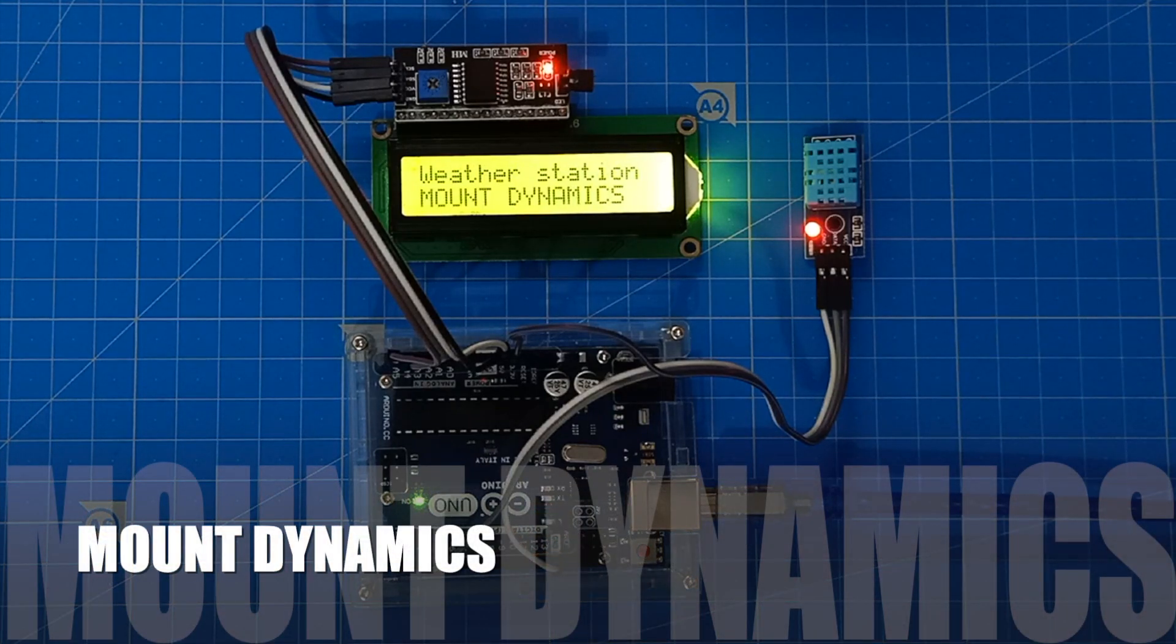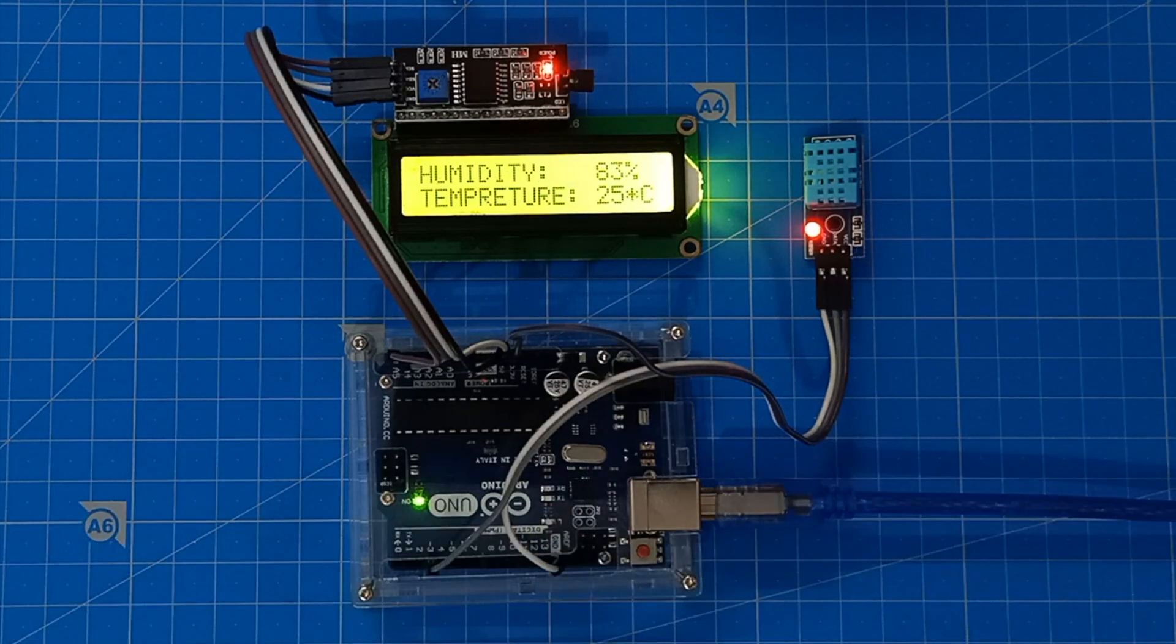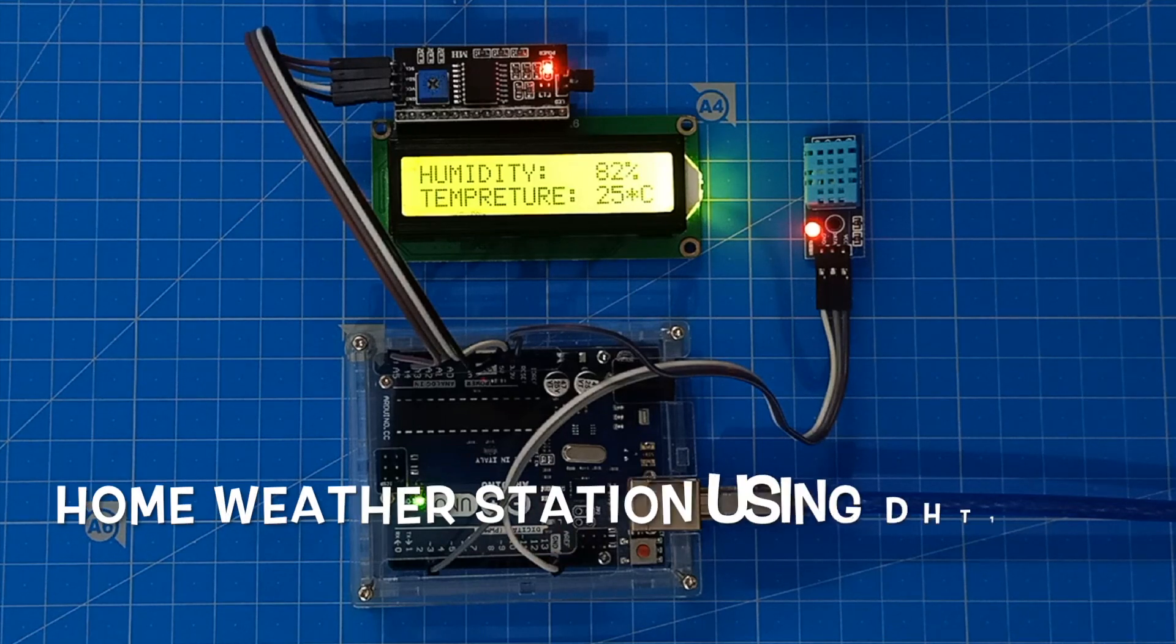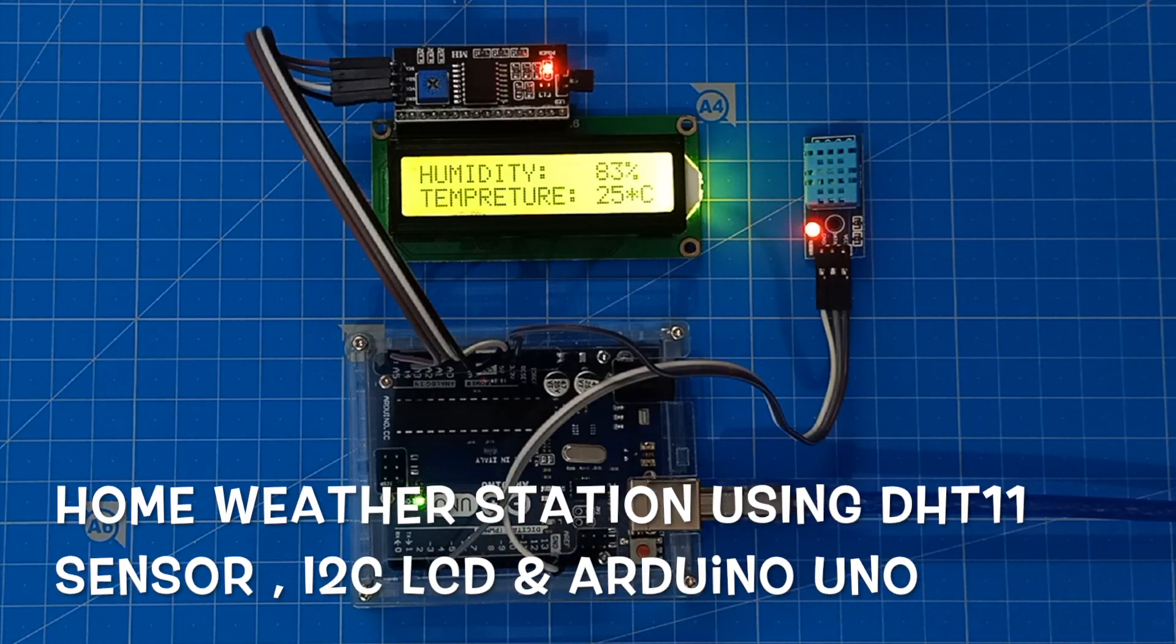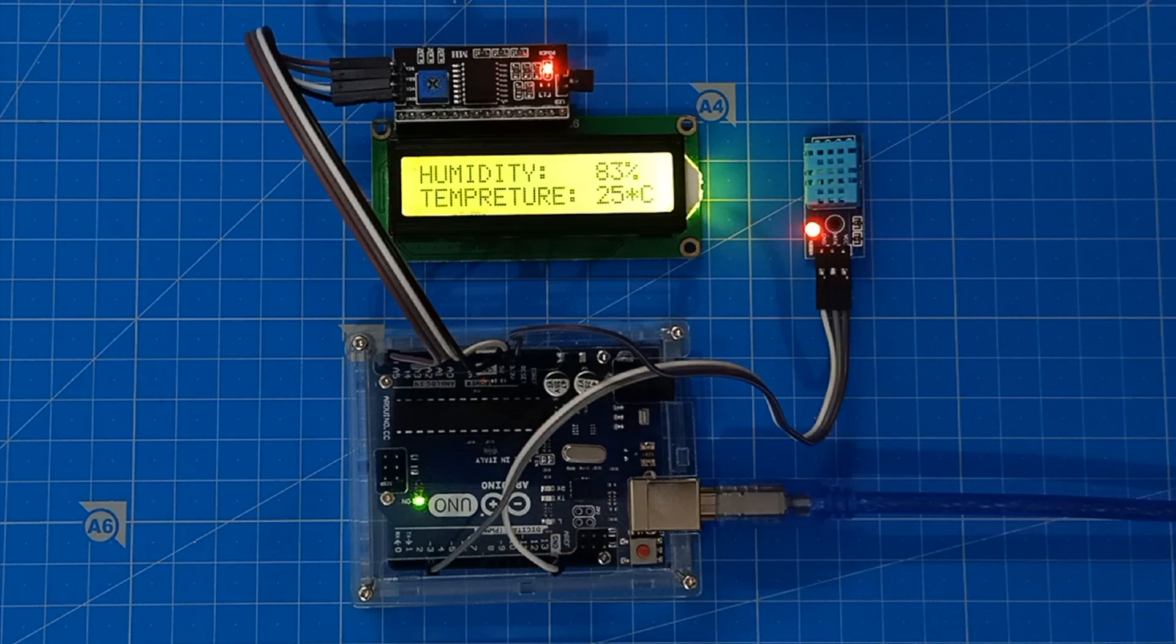Hi everyone, this is Momin here from Mount Dynamics. In this video, we will be having a tutorial on home weather station using DHT11 sensor, I2C LCD and Arduino UNO board.